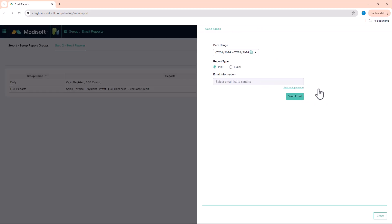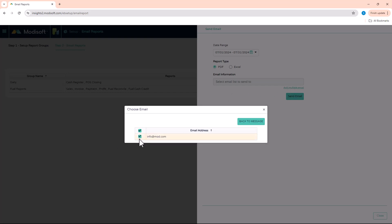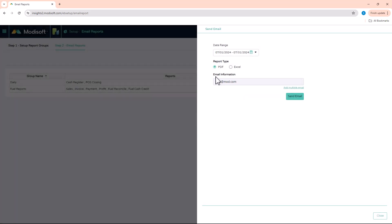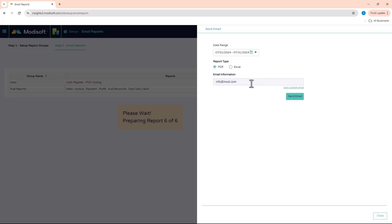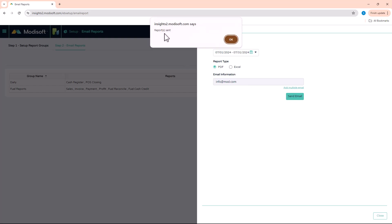The same concept applies for Send Email — select the date range, choose the report type in either PDF or Excel format, and from your email list select all recipients or just specific individuals. Click Add to Message and all the emails will appear at the top. Click Send Email and you'll see the report generating in the middle of the screen. Once it finishes, it will be sent to all selected emails and you'll get the message 'Report Sent.'